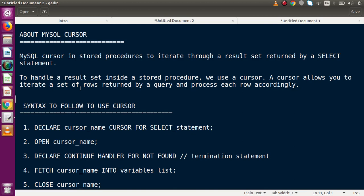Let's take a scenario of using a for loop in any language like PHP, C, or C++. We have a for loop, we have a query selecting all data from a users table, and we successfully get 10 records. We want to iterate all 10 records. The same scenario we want to repeat in MySQL stored procedure — select user data and iterate over each record row by row. To do that, we use MySQL cursor.